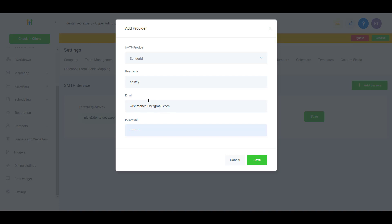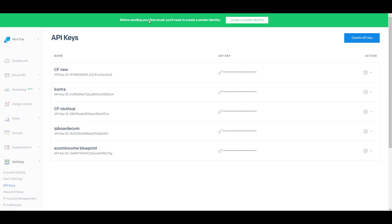But your username is not your real username. You should use 'API key' as your username, and the password should be your API key. You can find your API key in your SendGrid dashboard.